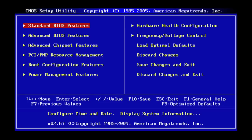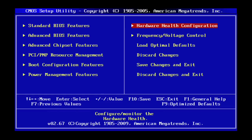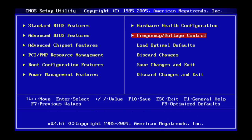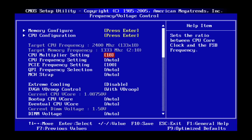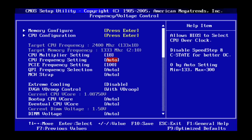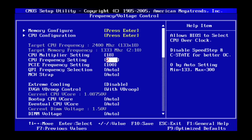So where I'm going to go is to frequency and voltage control. Once I go in there I'm going to take a look at my CPU frequency. It's set to auto which is 133 megahertz. So I'm going to go ahead and increase that to 200.